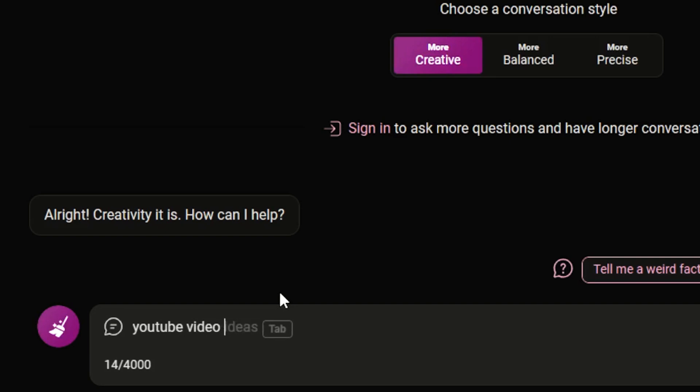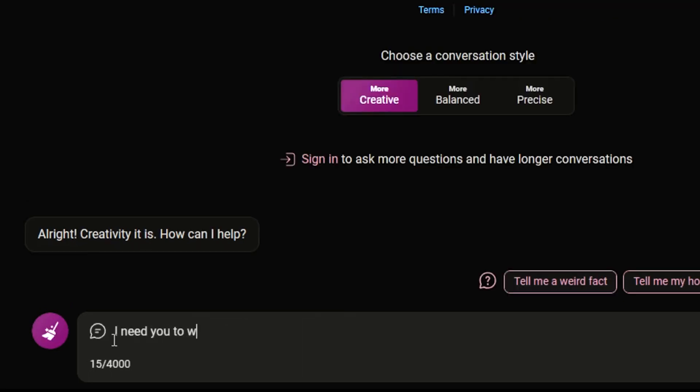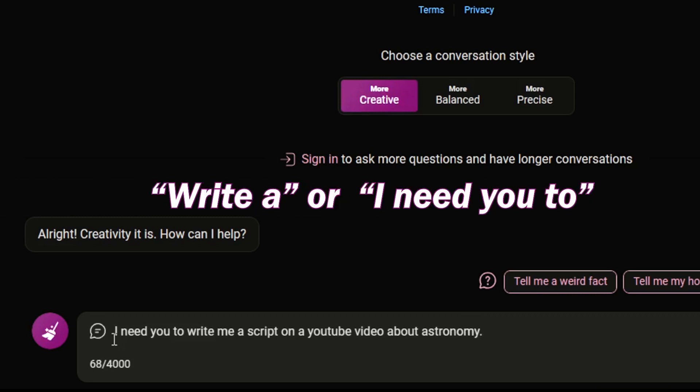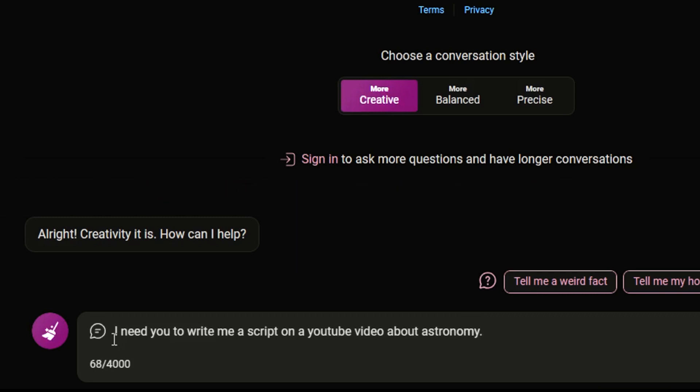For example, instead of saying 'YouTube script for my video on astronomy,' you can say 'I need you to write me a YouTube script on a video about astronomy.' Make sure to use these starting statements like 'write a' or 'I need you to.' It'll make your responses two times better.